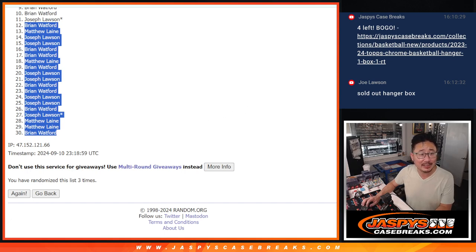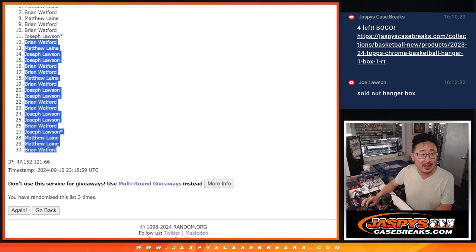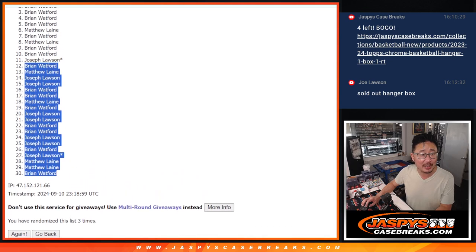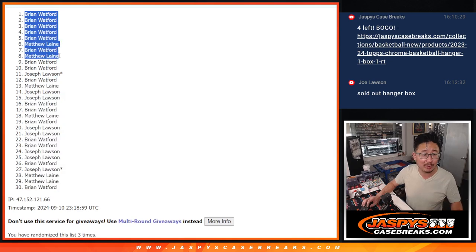Joe, you got a team. Brian, Brian, Matthew, Brian, Matthew, Brian, Brian, Brian, Brian, and Brian. Wow. Nice run for Brian right there.